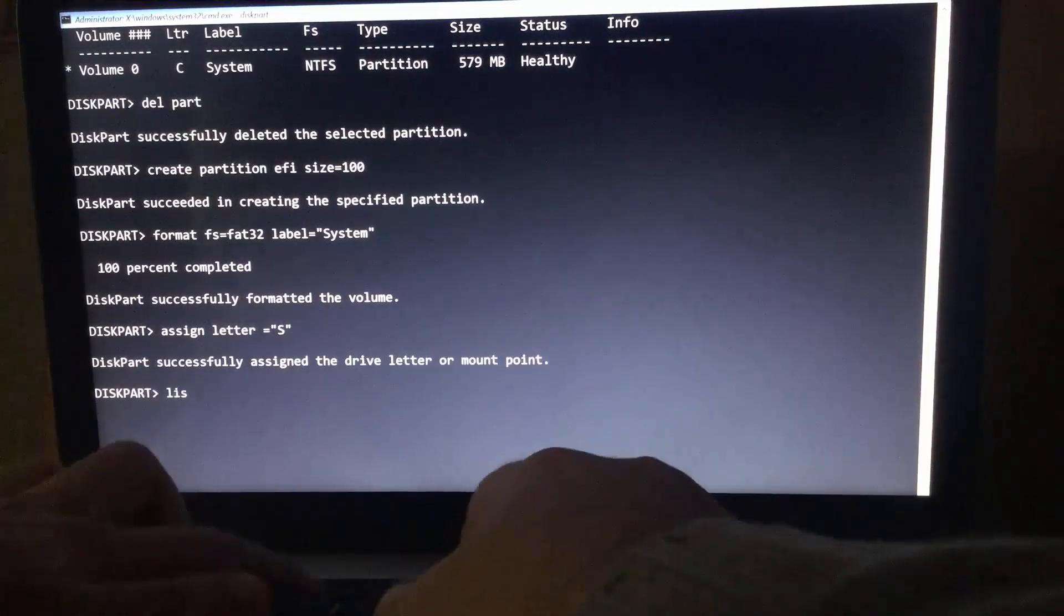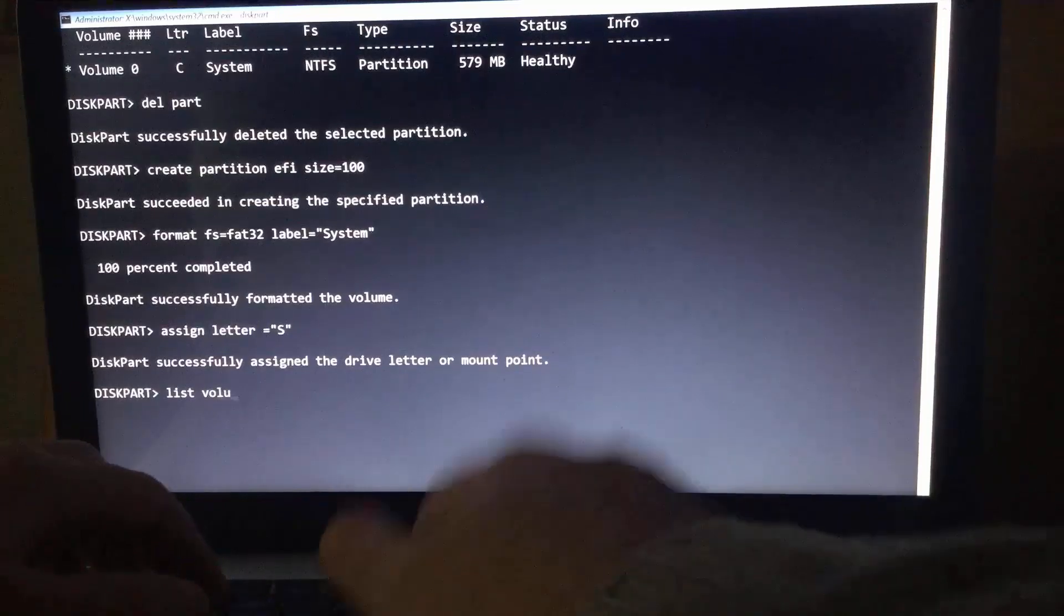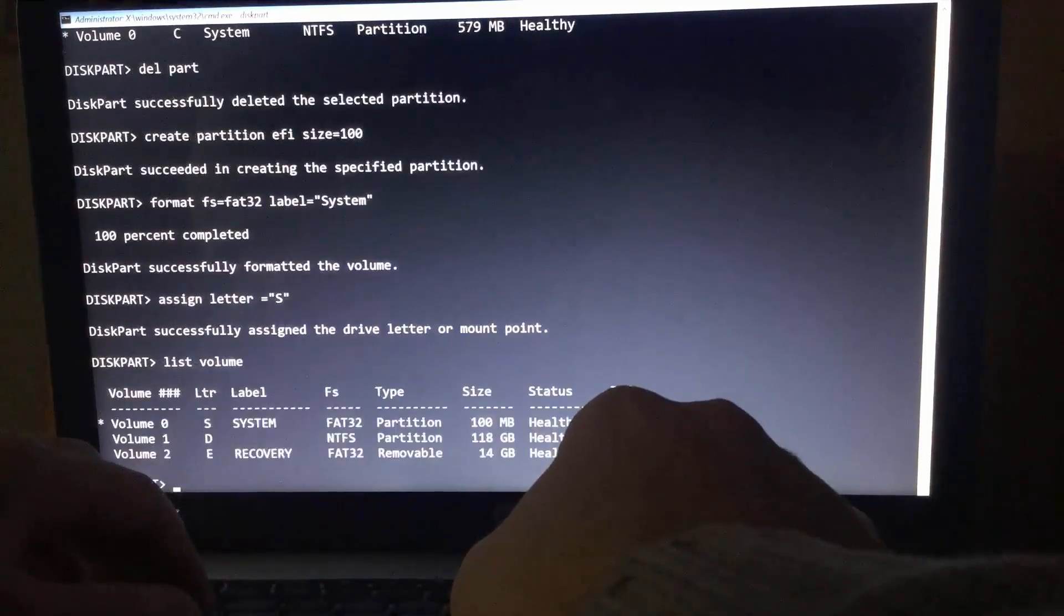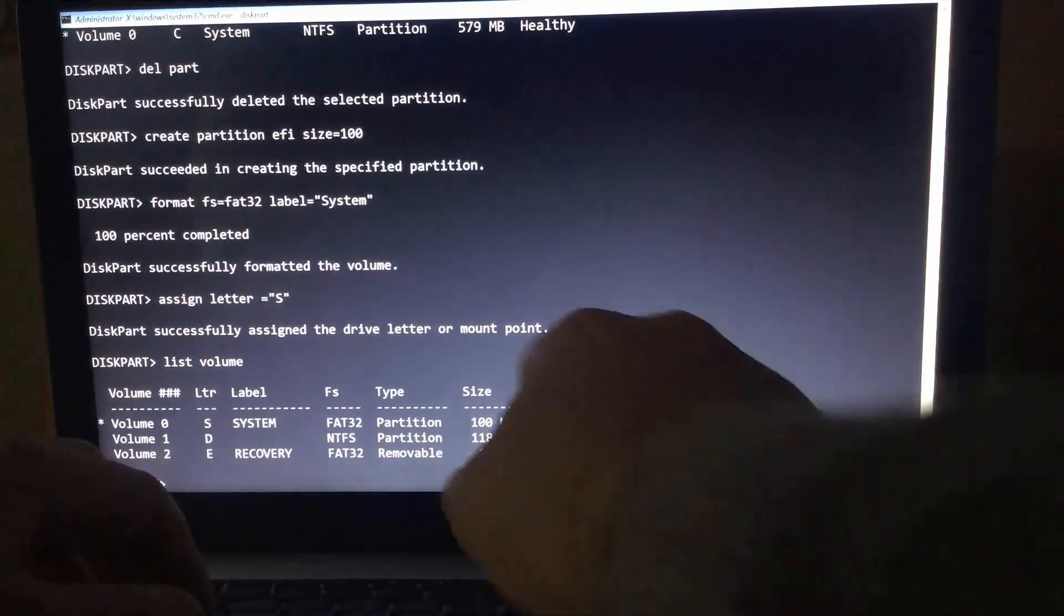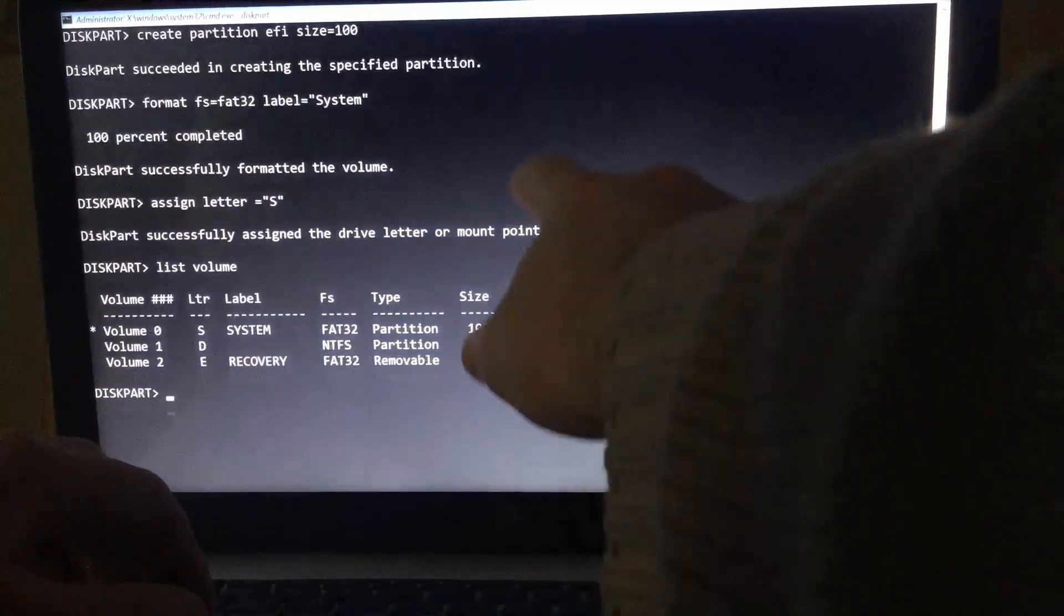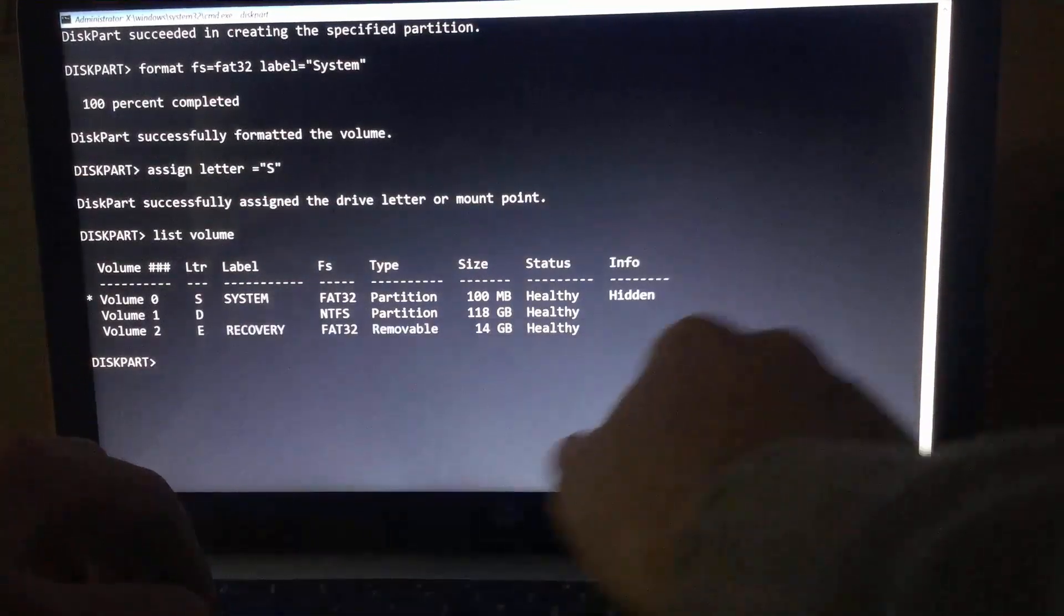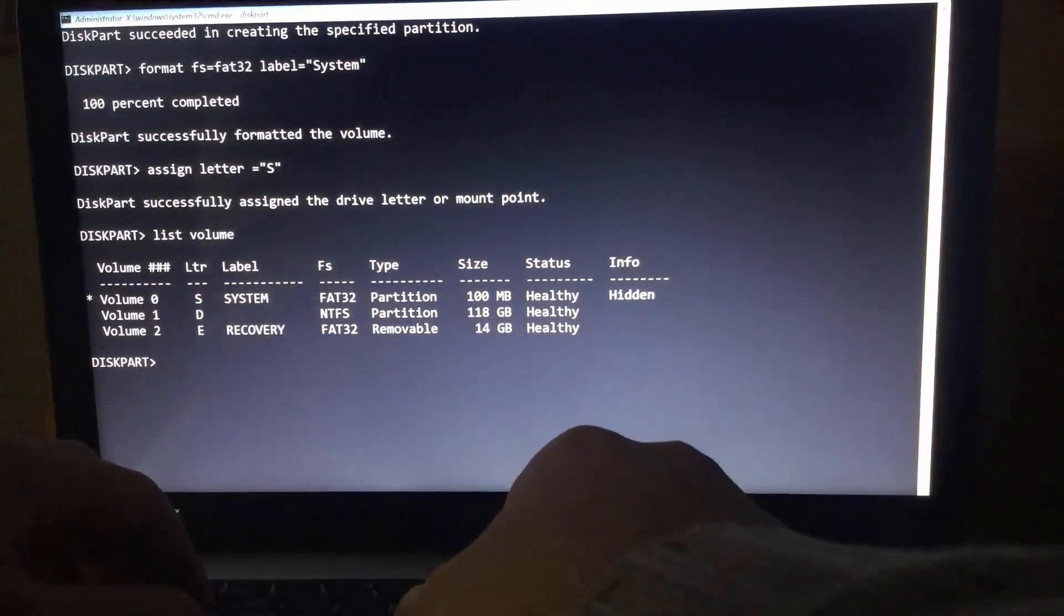Type list volume to display all partition letters. Type exit.